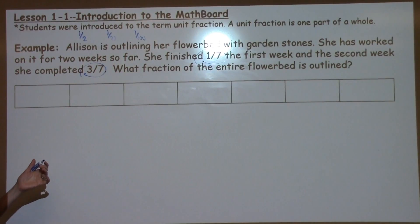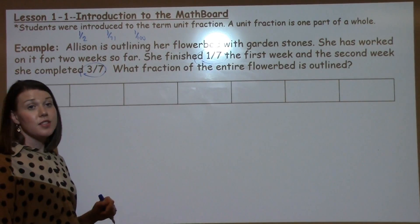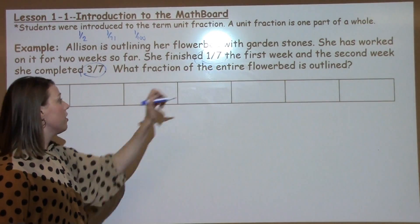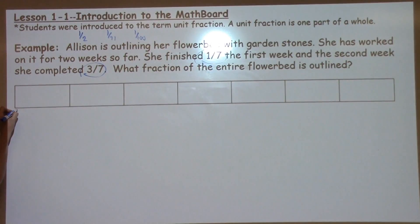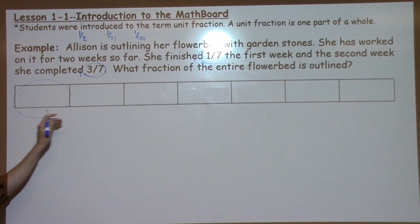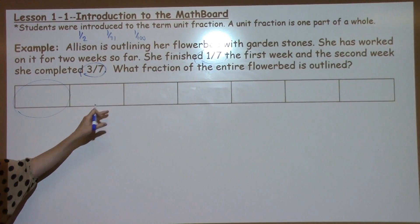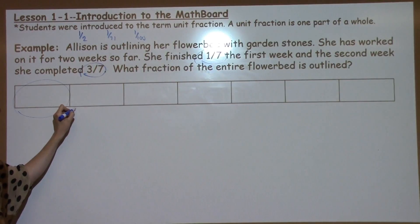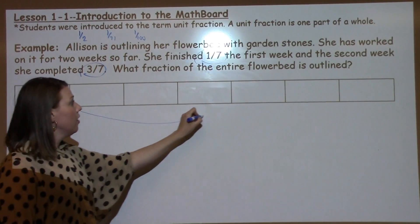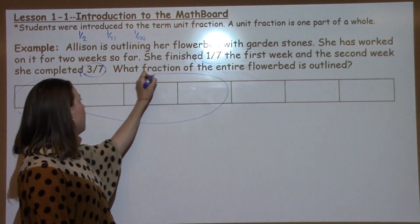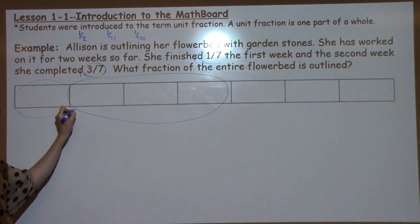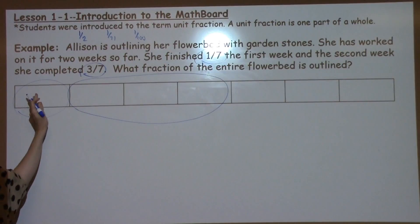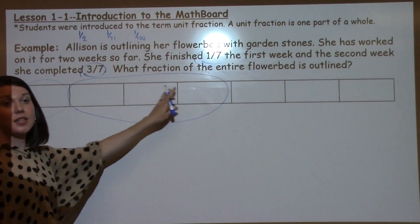So to solve this problem, we have a model up here. The first thing we're going to do is go to our 1 7th and circle 1 out of the 7. Then we're going to circle 3 out of the 7. We want to figure out how much is entirely outlined, so we're going to add the 1 7th plus the 3 7ths.